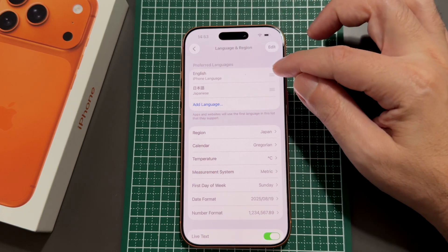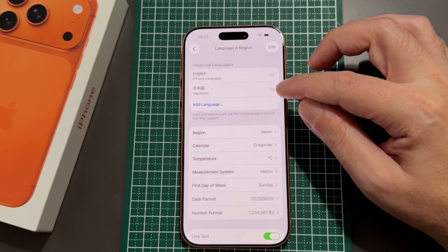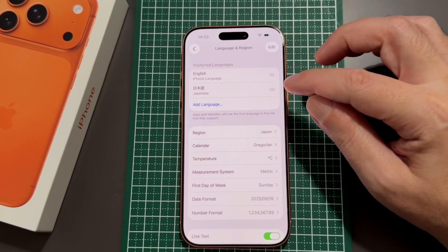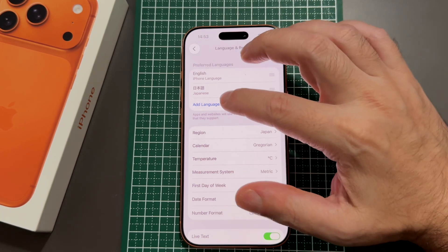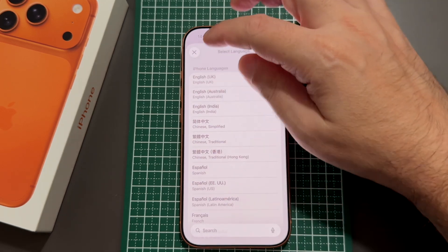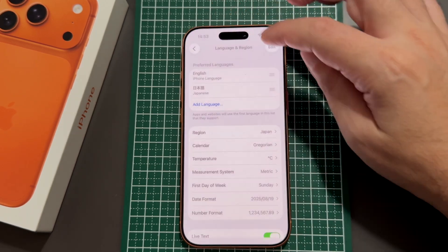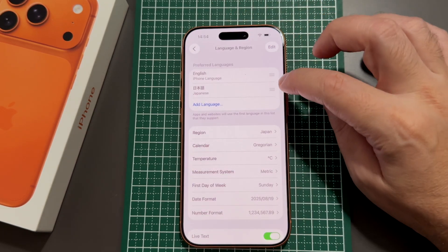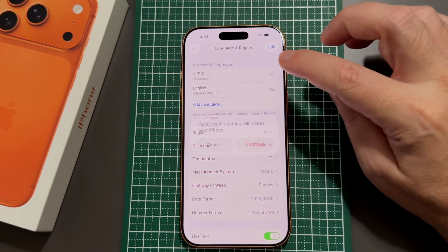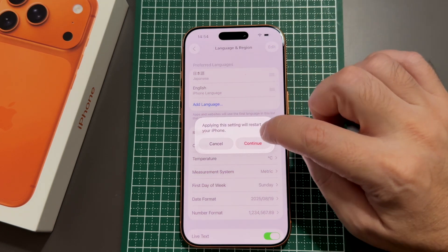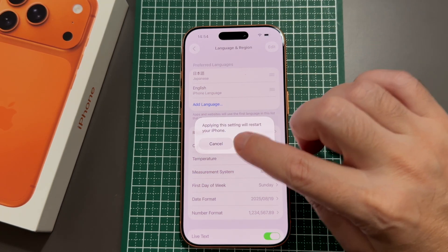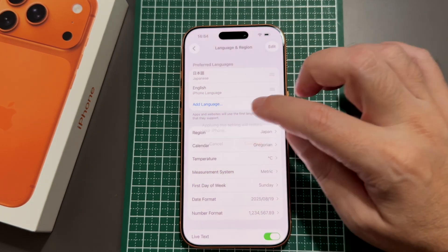Here you can see the languages that are available on the phone. You can add additional languages if you want to type in them, or you can click on the three lines and drag the language to reorder them. Dragging a language to the top will restart your phone in that new language.